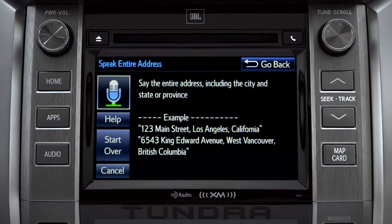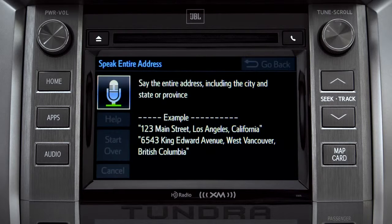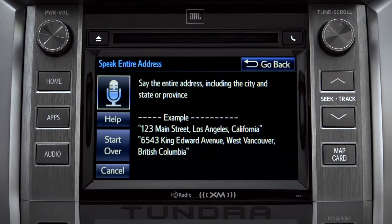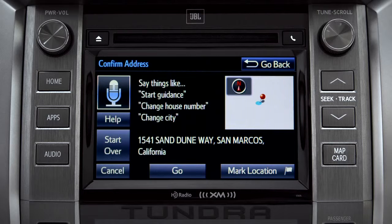Say the address: '1541 Sand Dune Way, San Marcos, California.' The system confirms: 'I heard 1541 Sand Dune Way, San Marcos, California. Is that correct?'